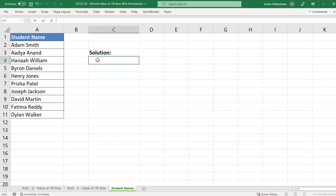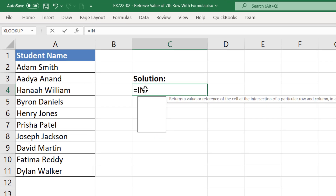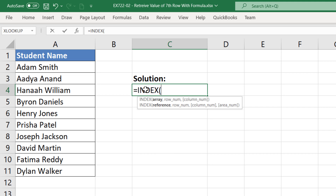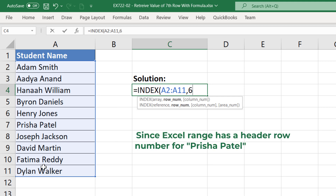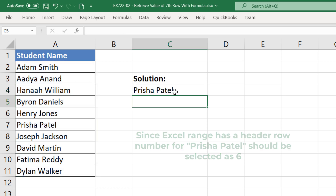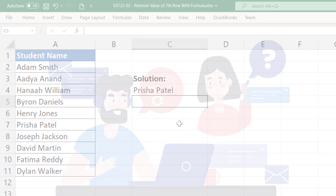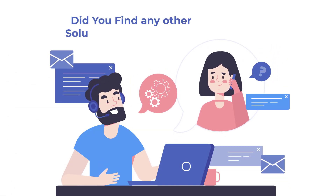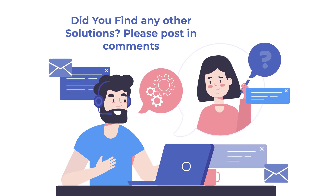To retrieve the value of the row with ID 6, enter the INDEX formula, select the array of values starting from the row with ID 2, then enter the value 6 — because the array starts with the actual values after the title row. Once you hit Enter, the correct value is returned. Do you know any other formulas that accomplish this task? Please post them in the comments.